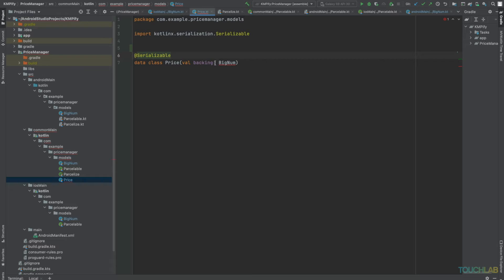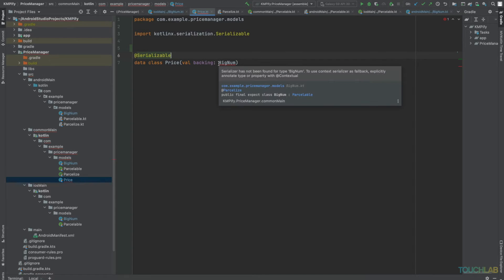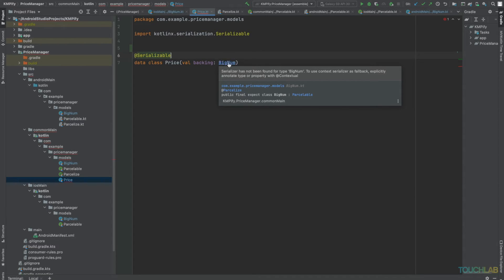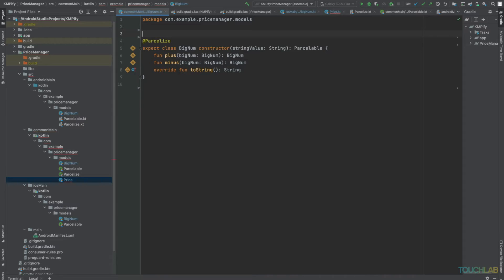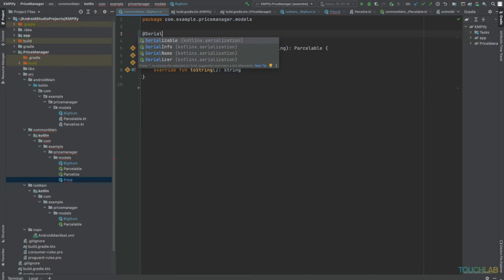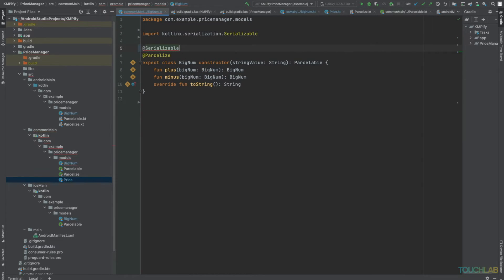This should just generate it for us, but it's not because BigNum is not serializable. So let's go do that. And let's just add serializable here. That should do it.